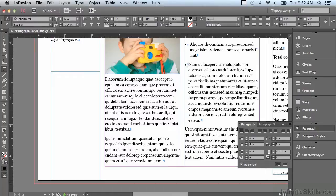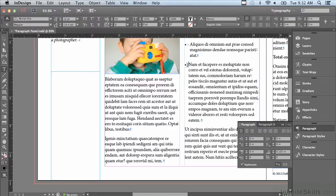You see, this kind of formatting cannot be saved as a paragraph style. We'll be talking about a much better way to create bullets and numbering formatting in an upcoming lesson.